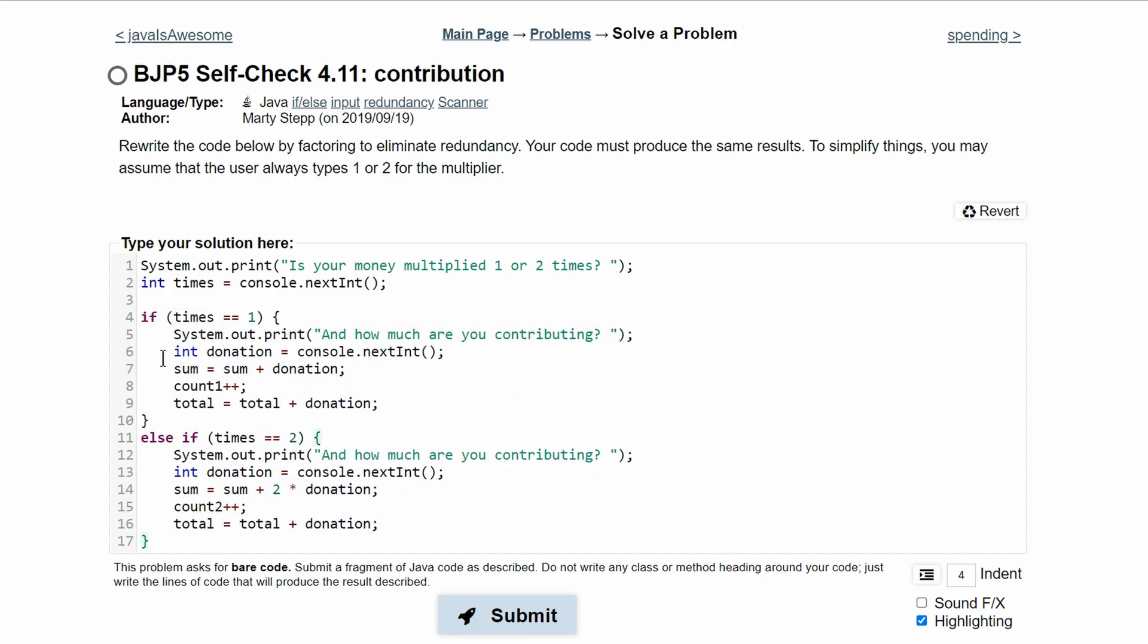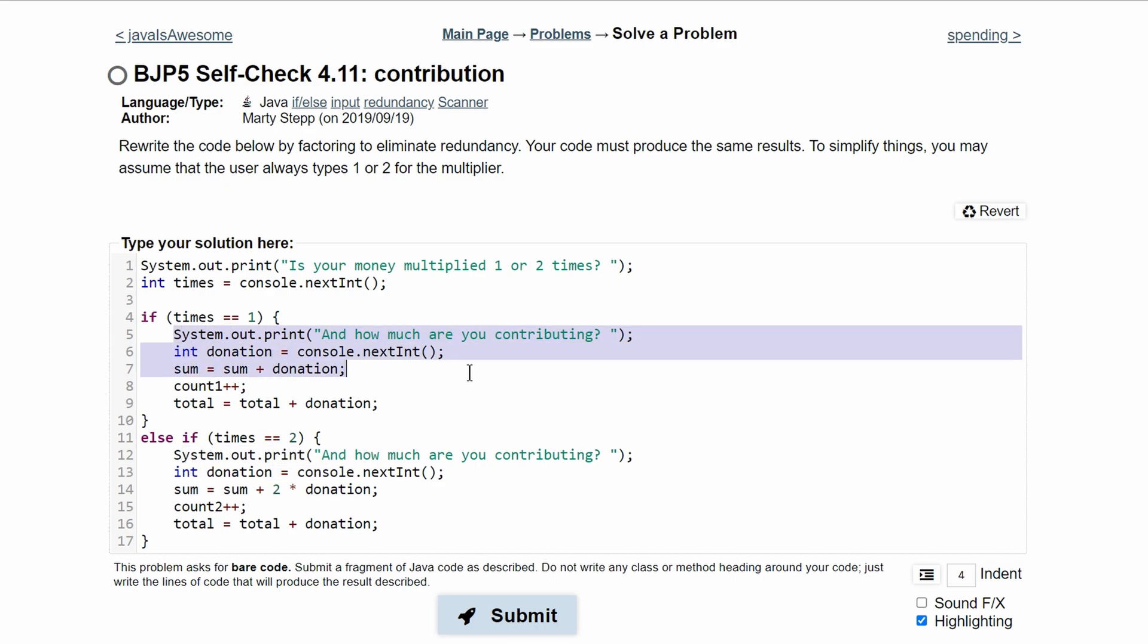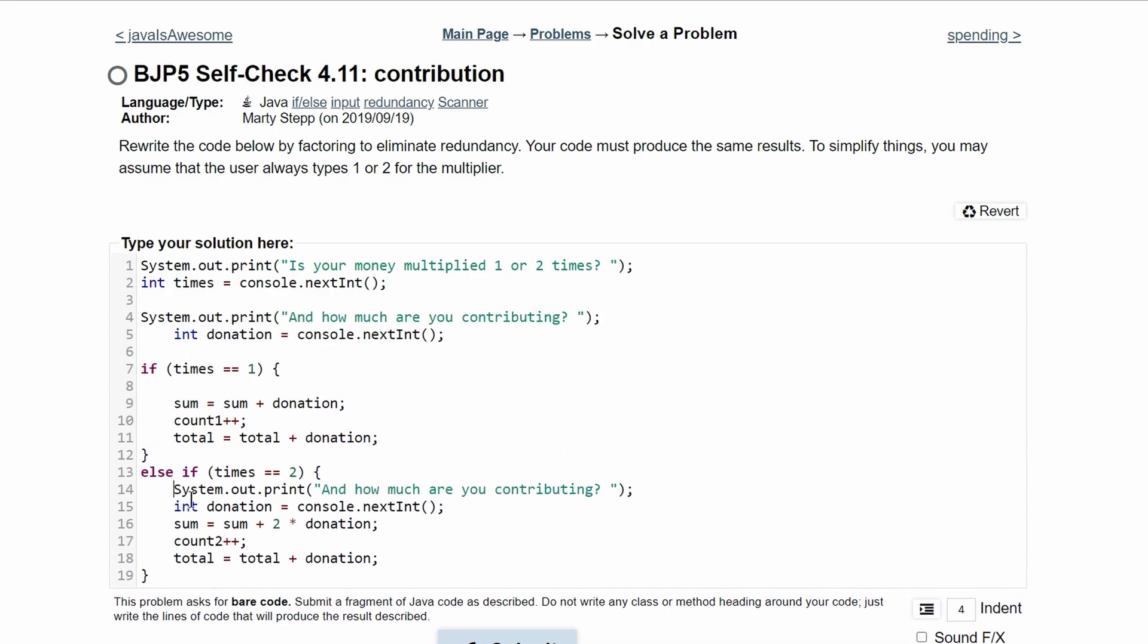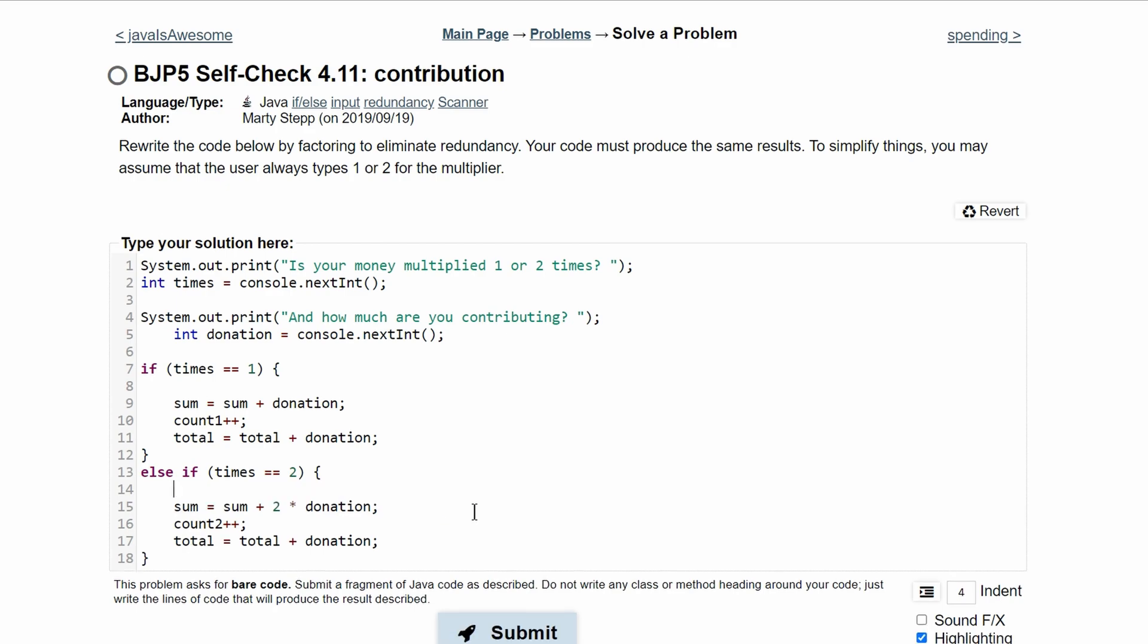So outside of these if statements, we are going to just ask one time, how much are we contributing? And we are going to store that. So we don't need this again in here. So what we can do is take this and put it outside of this if statement. And then we can just get rid of this entirely.